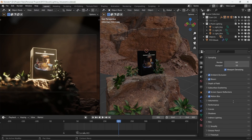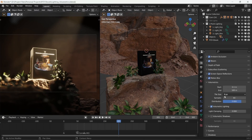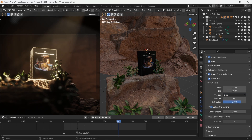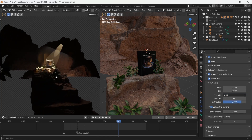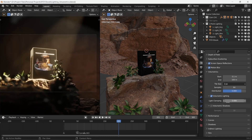We can also increase the quality of the volumetrics by lowering the tile size to the lowest in the render settings, and this effectively increases the resolution of the fog. You also need to check the volumetric shadows checkbox. Eevee does however tend to be affected a little less if you are using an HDRI to light your scene, so you might need to add in some extra lights here and there.